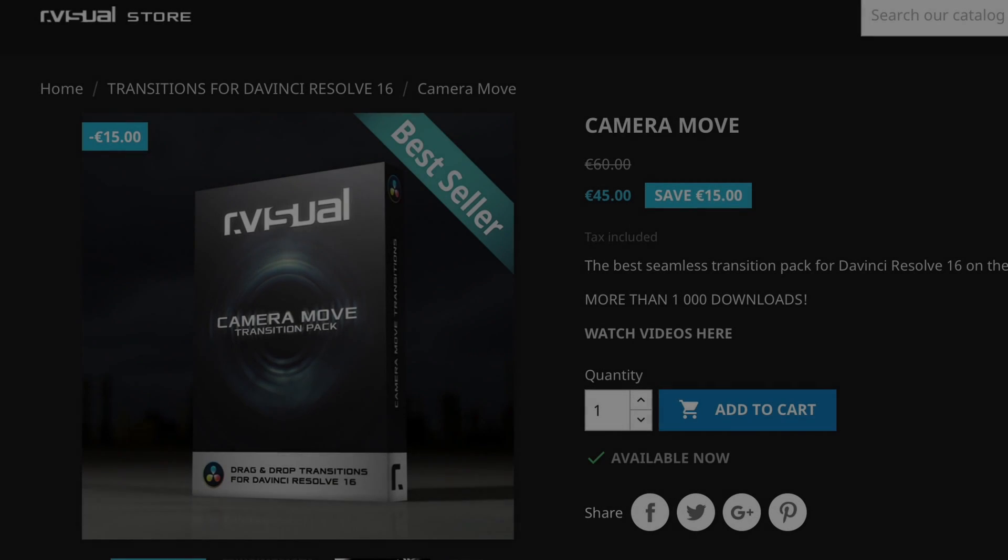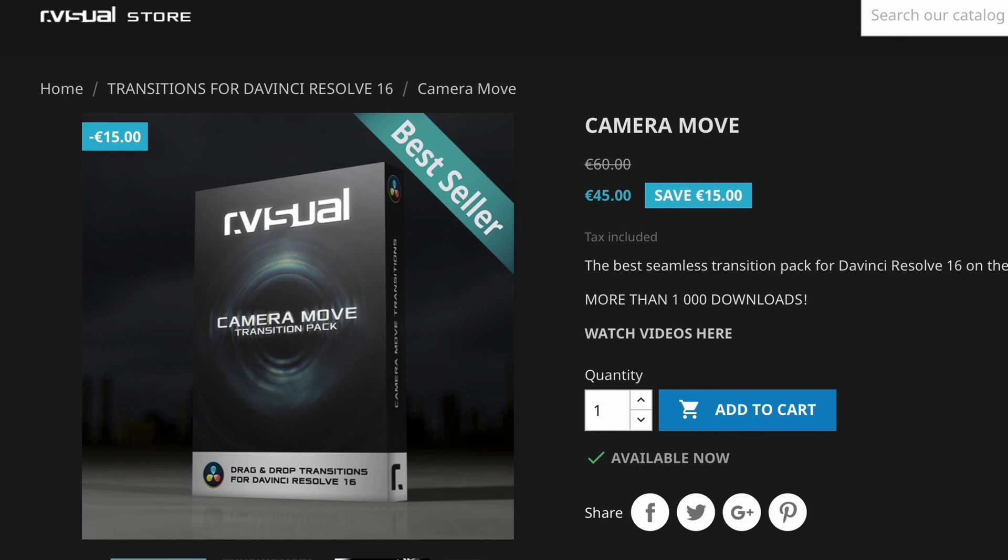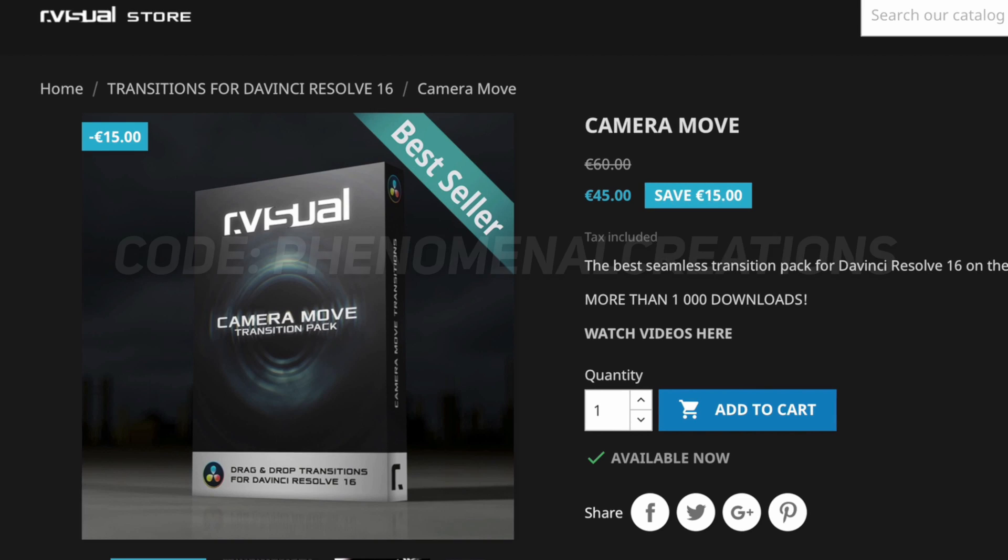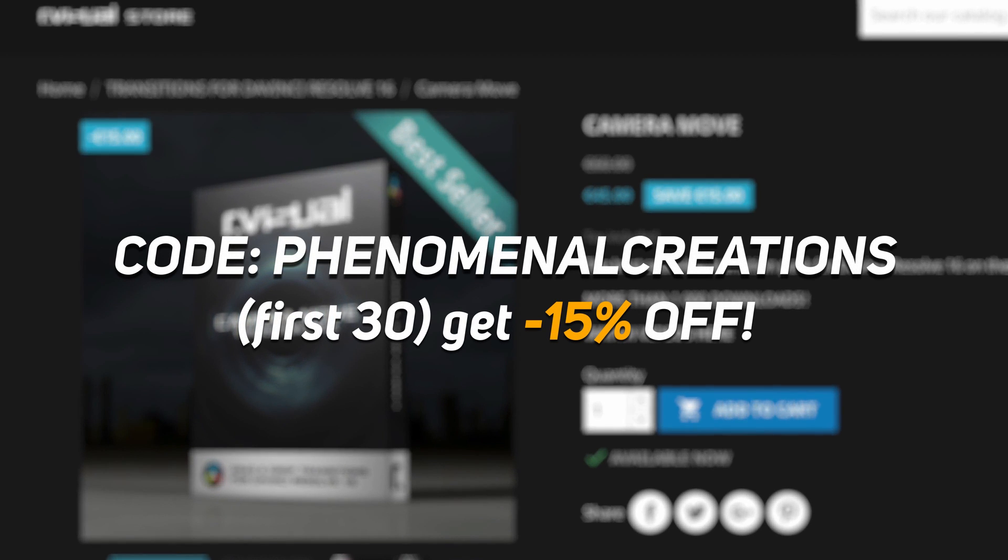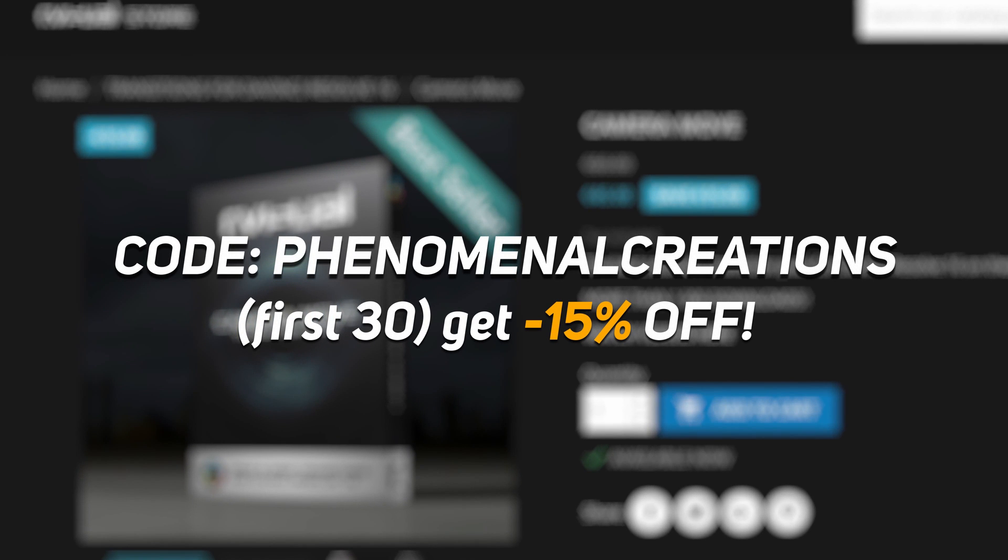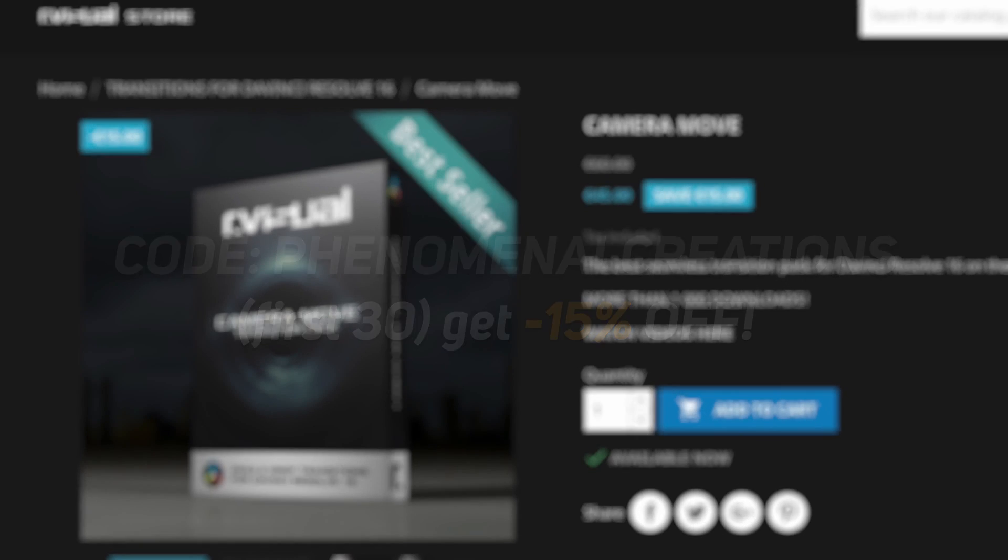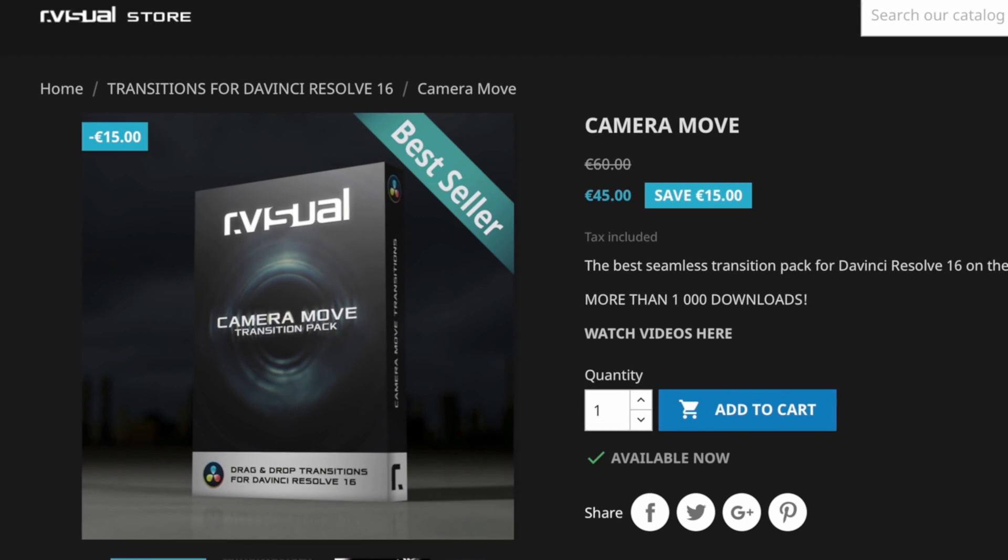Okay, I promised you a way how you can start saving money with this pack. It's 45 euros, now it's on sale. But basically, if you use the code PHENOMENALCREATIONS, the first 30 of you will get minus 15% off of that. So, definitely head over to the link in the description, check out the pack. It's really cool and it's really nice. If you edit on Resolve, you definitely should have this in your kit and use the code PHENOMENALCREATIONS. The first 30 of you will get extra savings and that's really cool.